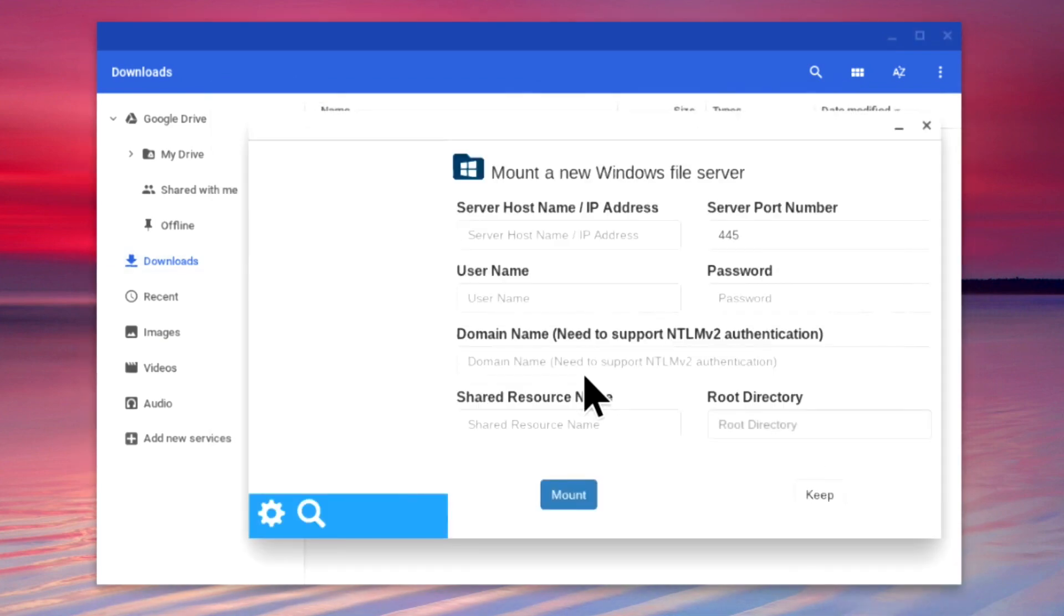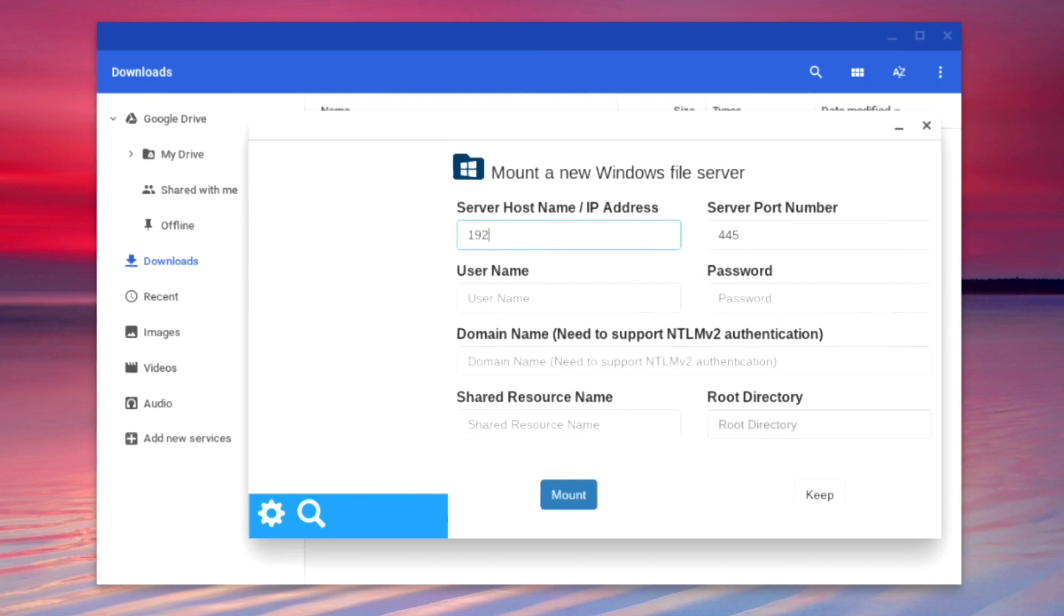First, we need to enter the IP address of our NAS into the server hostname slash IP address field. In the server port number field, we need to leave the port number on 445.